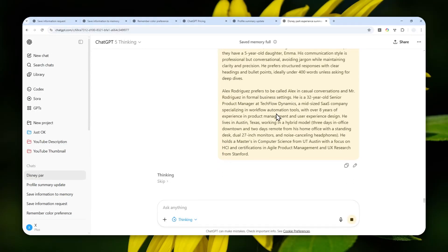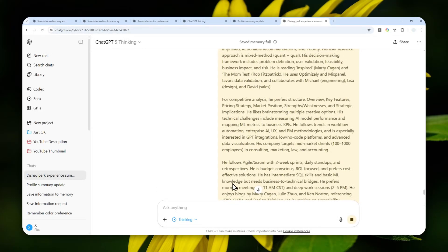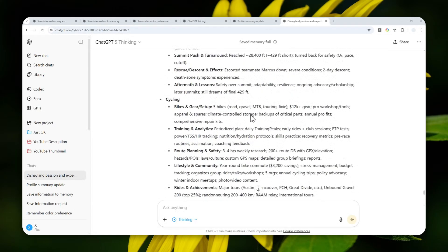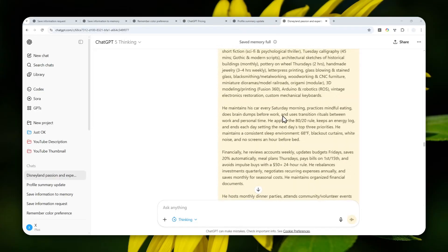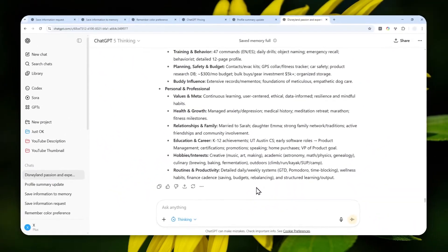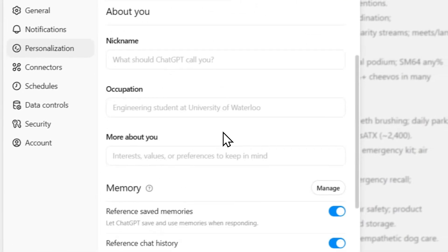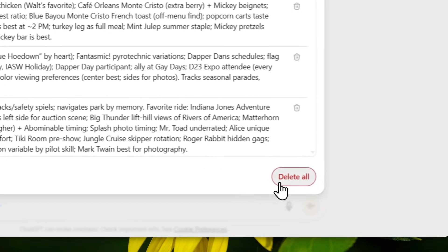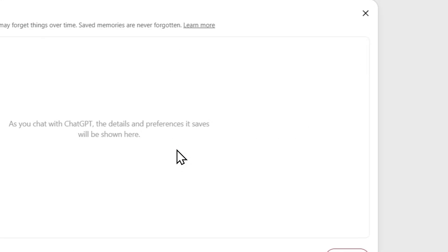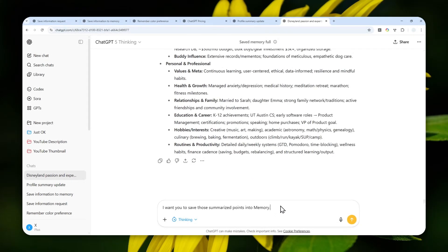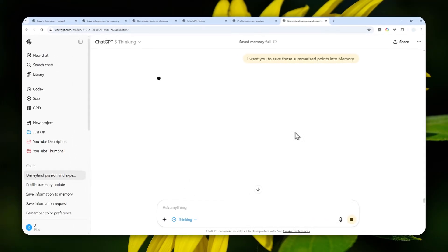Just wait — it might take a while because the memory is quite long. The memory has now been condensed and compressed, and as you can see it is a lot shorter than the original. Now we want to clear our memory and then insert the new summarized version. Go to Personalization again and delete every single item using the Delete All button, which makes it instant. Then I'll send this instruction to ChatGPT: 'I want you to save those summarized points into memory.' Just send the message and wait until ChatGPT processes everything and puts that information into memory.